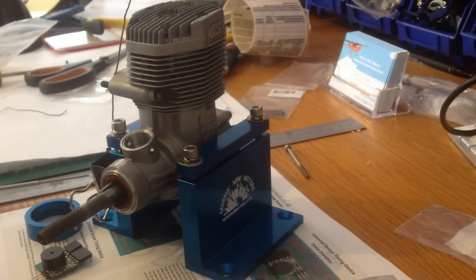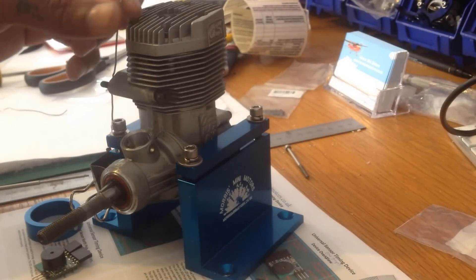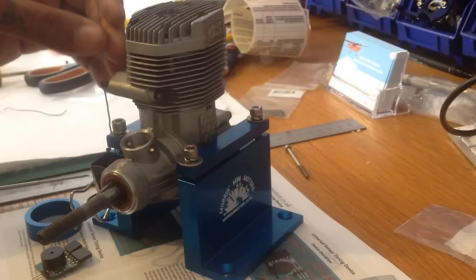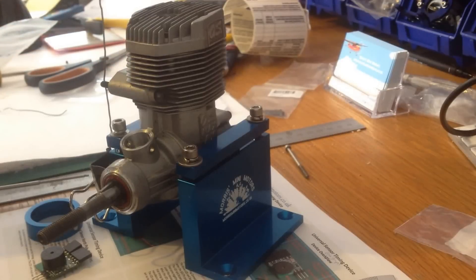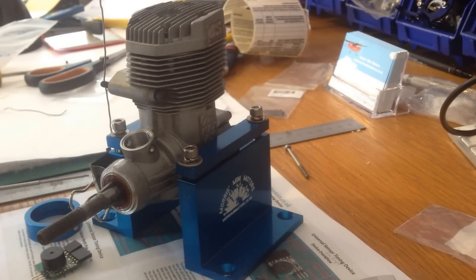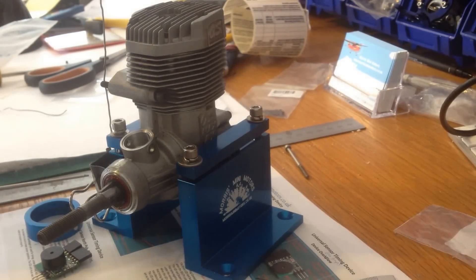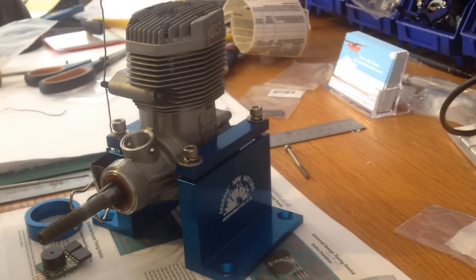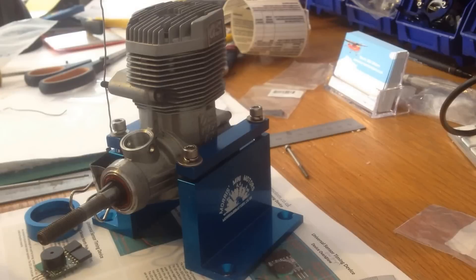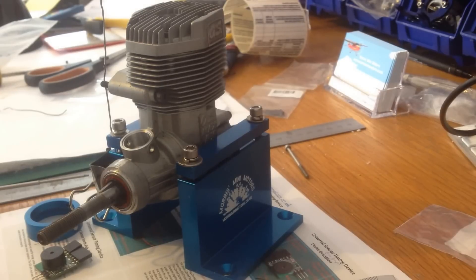Hello YouTube. Today we're doing timing setup on the OS 120 two-stroke engine. This one is an OS Max AX two-stroke.